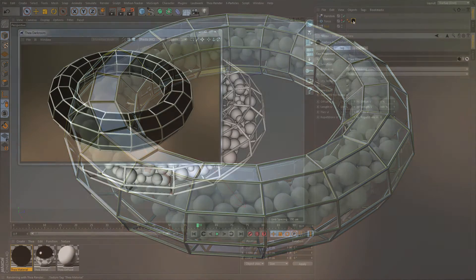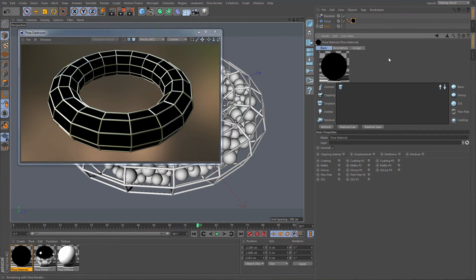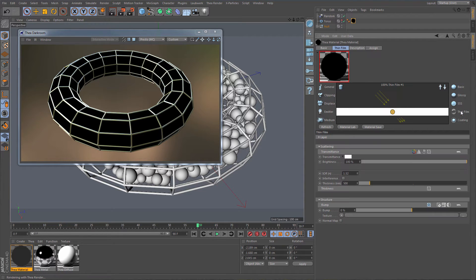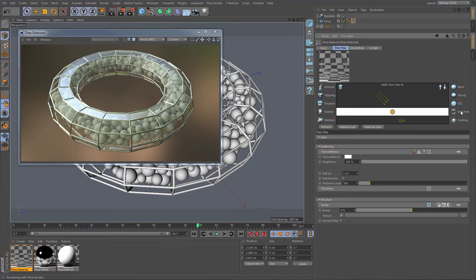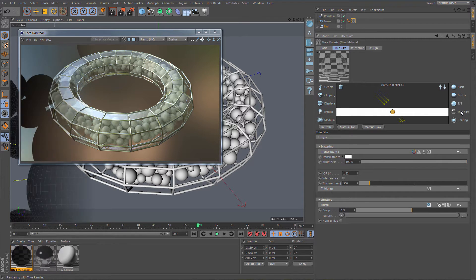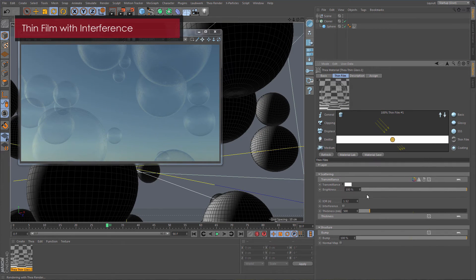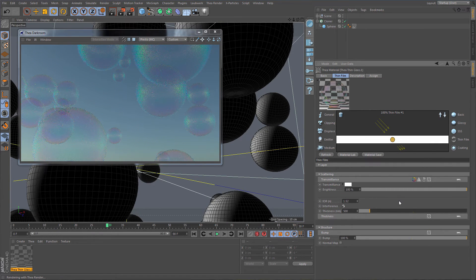The thin film substrate is often used in thin transparent surfaces like plastics, windows and more. The thin film has transmittance enabled by default so you can see how it looks right away. There is also the interference parameter which can be used to create a bubble effect.